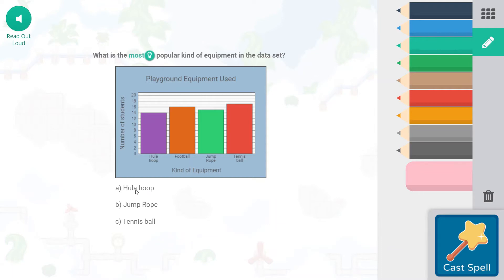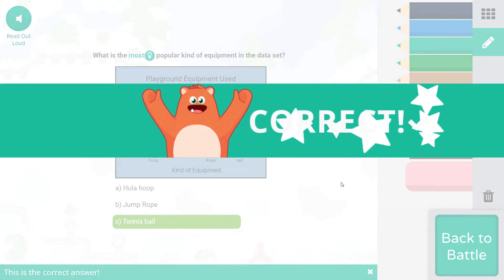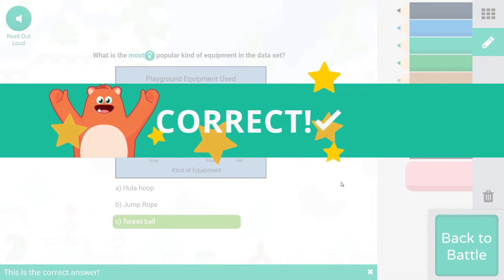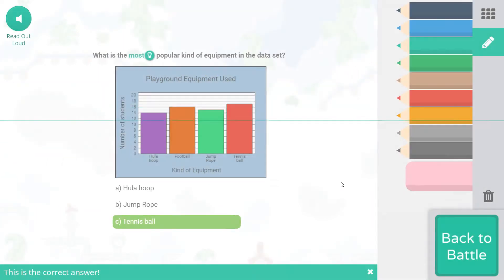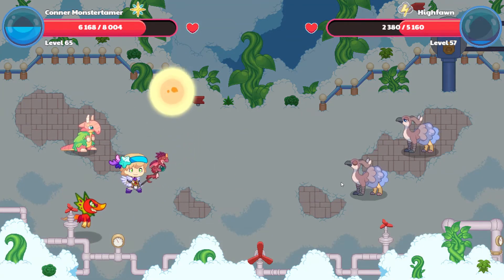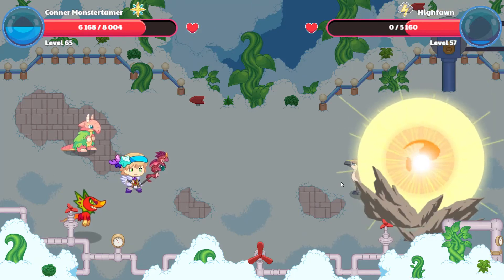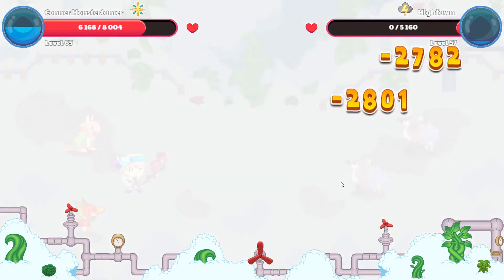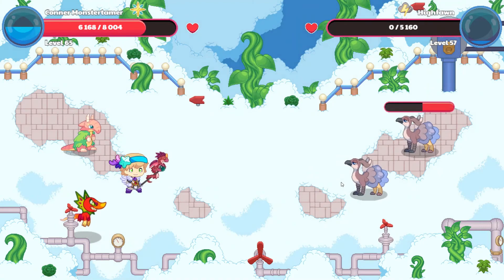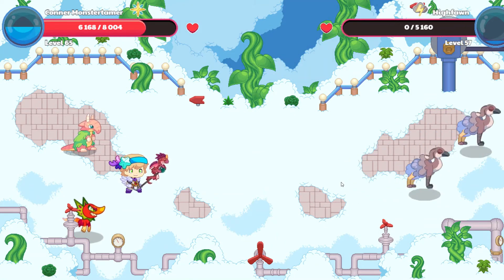Football is 16, jump rope is 15, hula hoop is 14 — so tennis ball is our most popular. That is the winner! All right, it's going up and that looks like it should clear both of them. See you later!